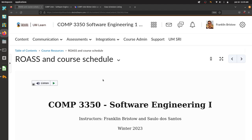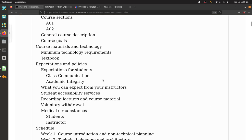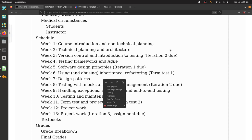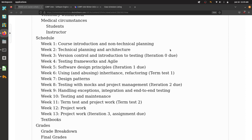Every week throughout the course we'll be covering different topics about software engineering, and there will be required readings. I'm going to ask you to do some preparation before you come to class. A lot of class time will be spent working on project-related things with your team, so I want you to do prep beforehand and then we can start working on stuff immediately without me just standing at the front of the room while you sit and listen.